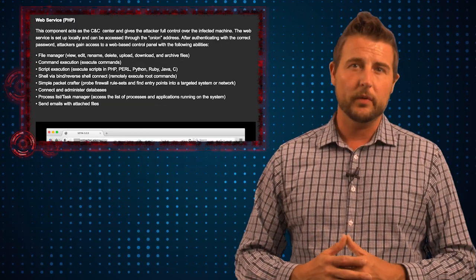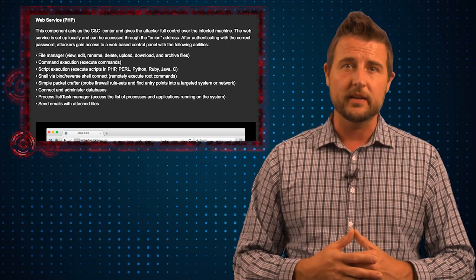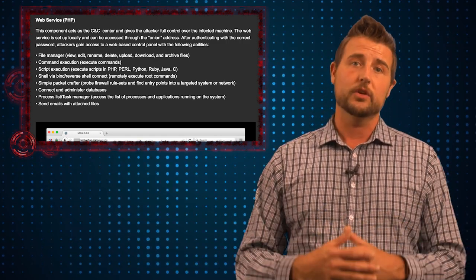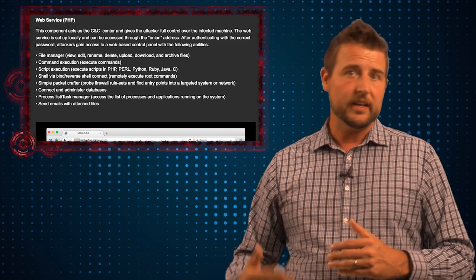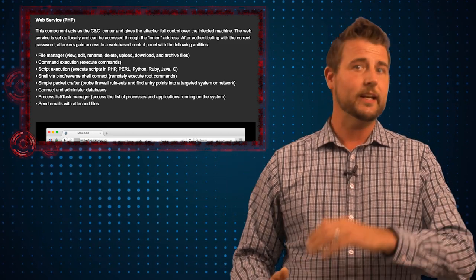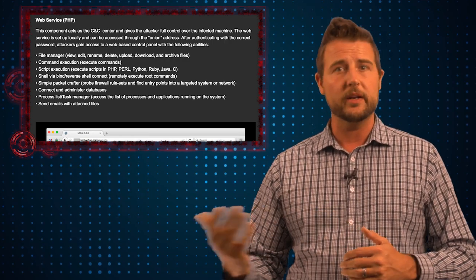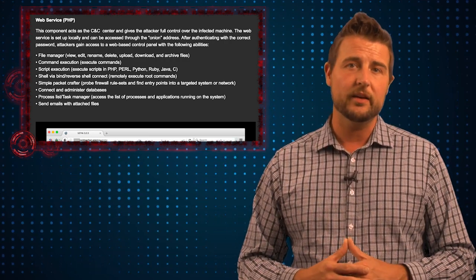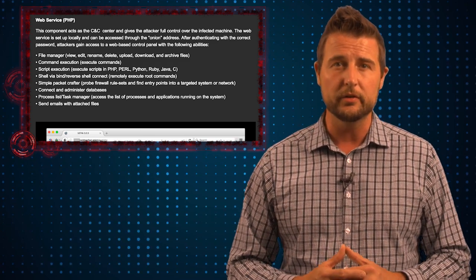And finally, there's a web server with PHP that once the attacker connects to it with a password, he basically has full control of your computer. He can add more files to your computer, install software, execute programs, create a reverse shell, turn on your webcam and take screenshots — basically all the things a Trojan can do.